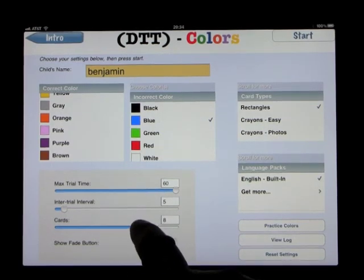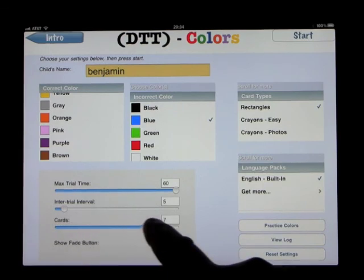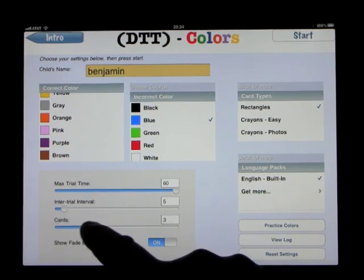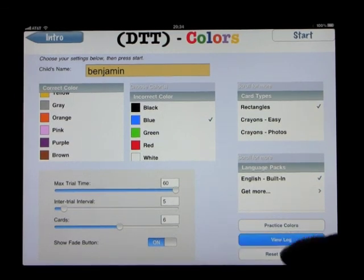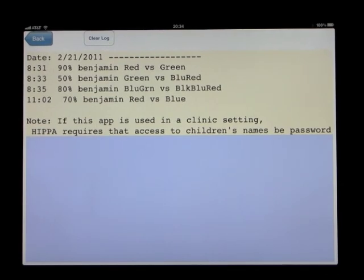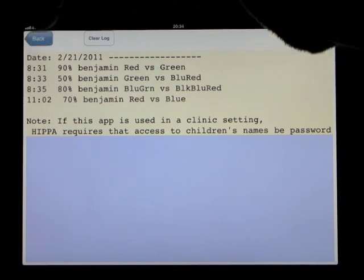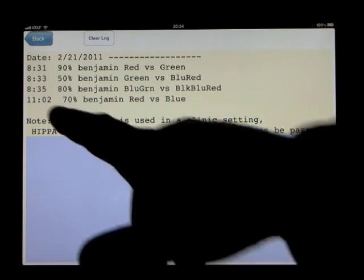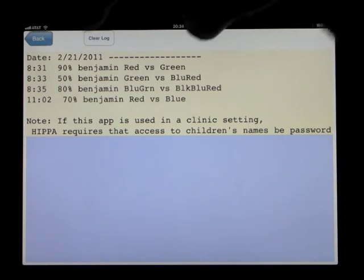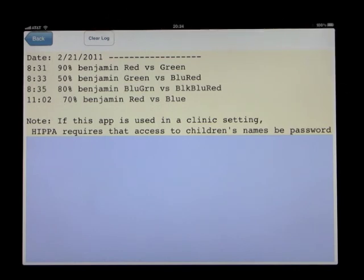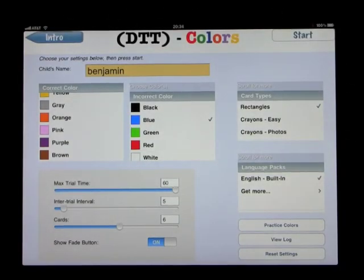The number of cards can be set anywhere from two up to ten — let's leave that at six for this demonstration. When you go through enough trials and click on the log, you'll notice it records the child's results, showing the time, percentage correct, and which colors were used — for example, 90% red against green, or 50% green against blue and red. You can always go back and look at that, and clear the log at any time. Those are the main parts of the program. You can also reset the entire thing at any time.